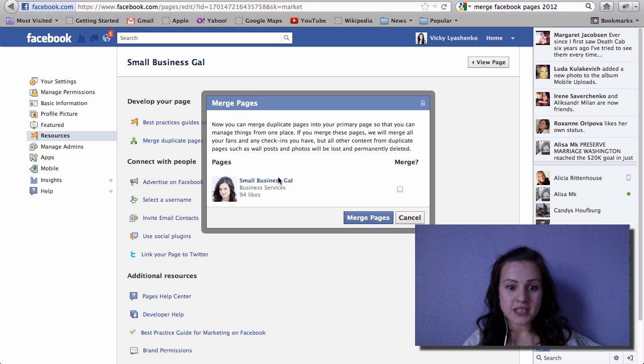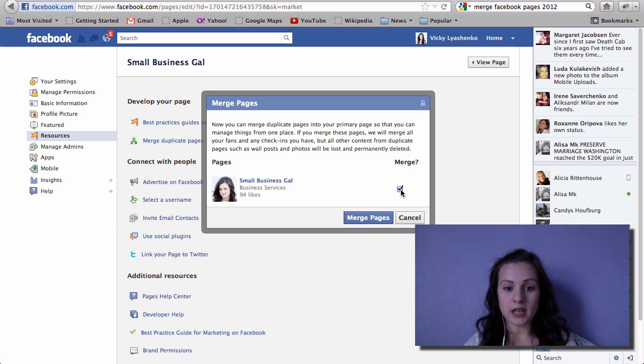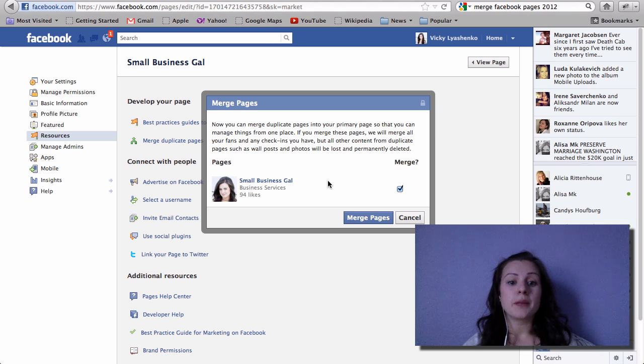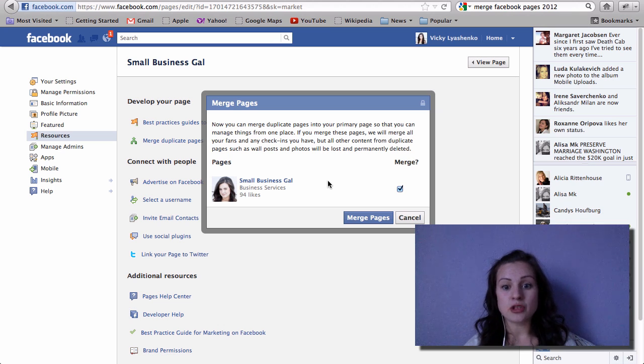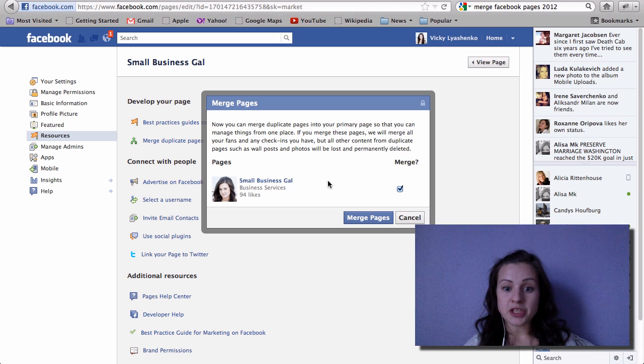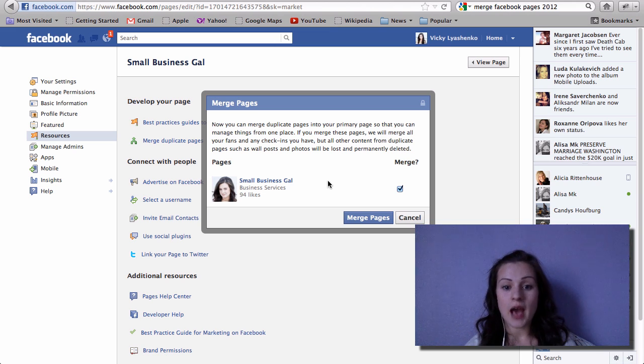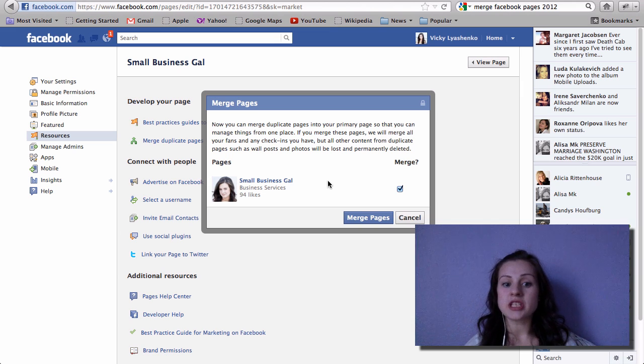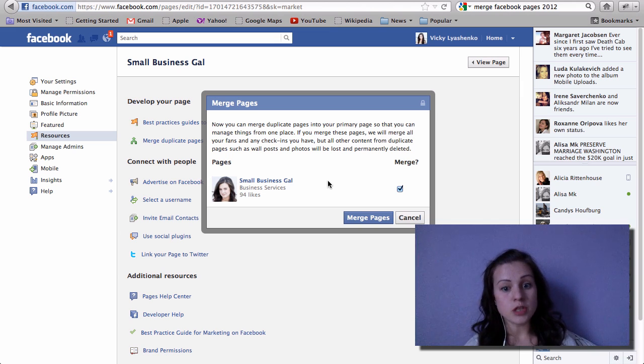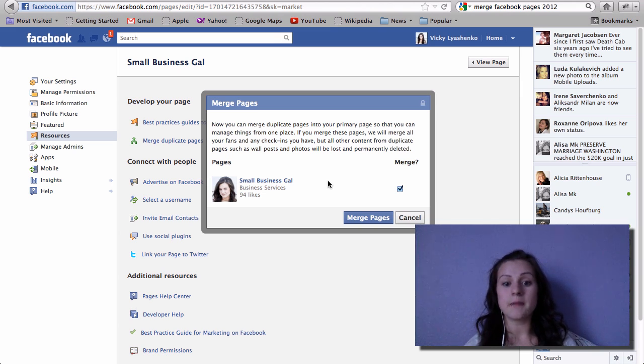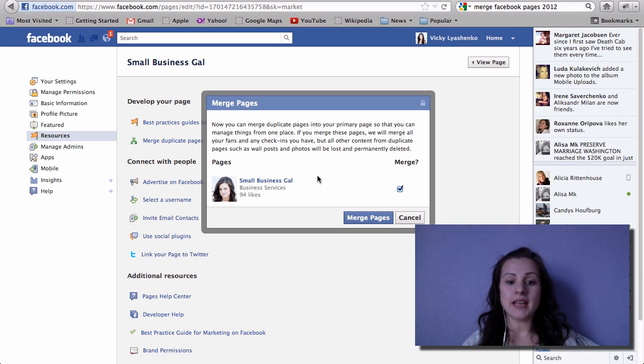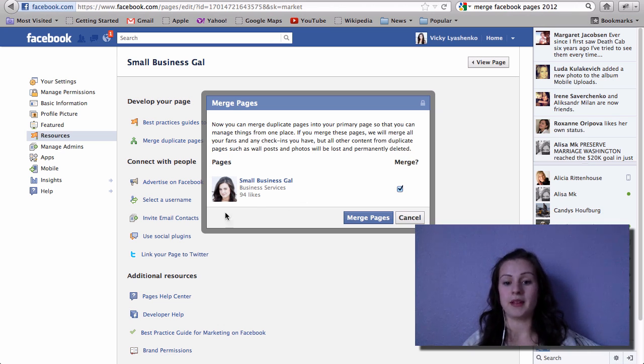As you can see, Facebook is warning you here. Now you can merge duplicate pages into your primary page so that you can manage things from one place. And then if you merge these pages, we will merge all your fans and check-ins you have, but all other content from duplicate pages such as wall posts and photos will be lost and permanently deleted.